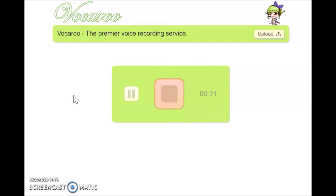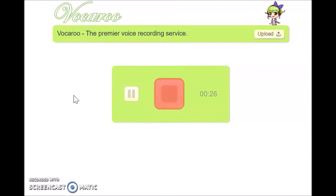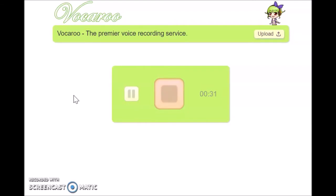Recordings can be downloaded, sent, and even scanned with a QR code reader. Vuccaroo is simple and user-friendly. The tool can be accessed directly without logging in to any account.